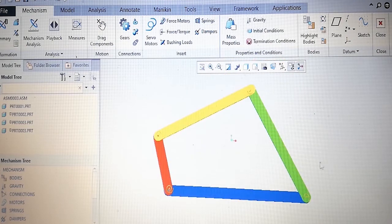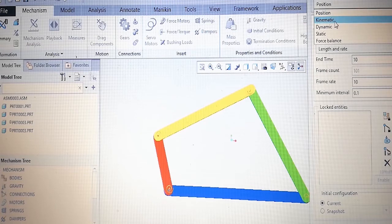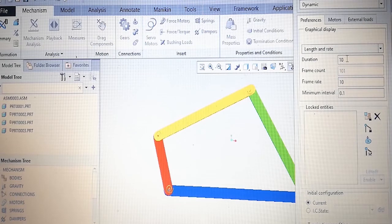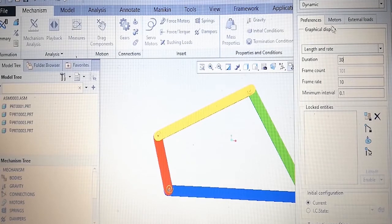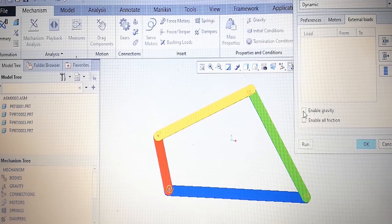Next we have to start the mechanism analysis. The name of the analysis is Analysis Definition One. We want dynamic analysis. Let's take the duration as 30 seconds and frame rate 10. While going for dynamic analysis, we have to check the motor location. Motor starting and the external load should be applied — enable gravity and enable all frictions. Then run it.